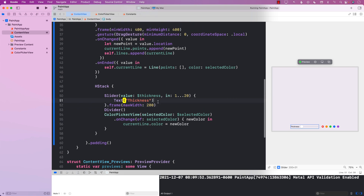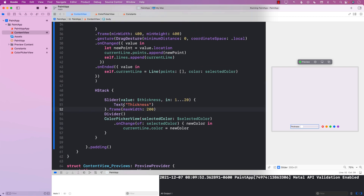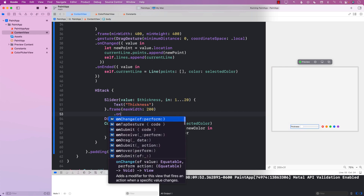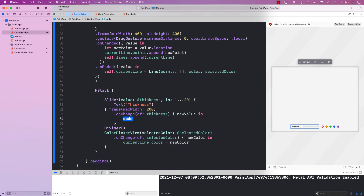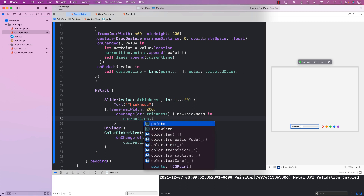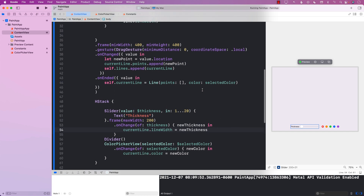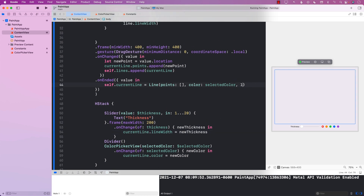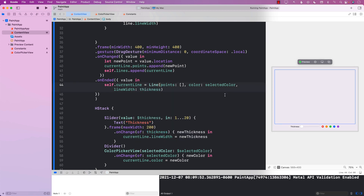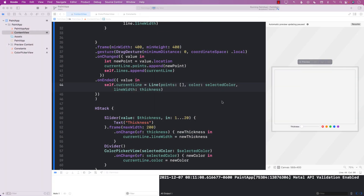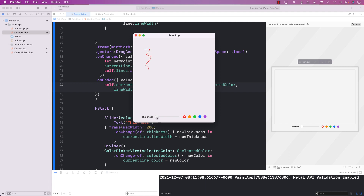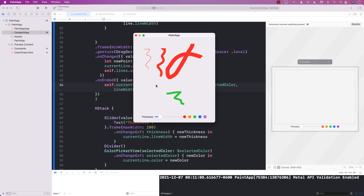So the canvas is 400 by 400 and not the VStack — that's fixed the divider. Now we add onChange on the slider: whenever the thickness changes, we get the new thickness and set currentLine.lineWidth to newThickness. Similarly in onEnded we set the line width to the current thickness value. Let's run the application — right now lines are thin, increase thickness a bit and there we go, and at the extreme setting it's super thick. We can draw at different thickness levels quite nicely.